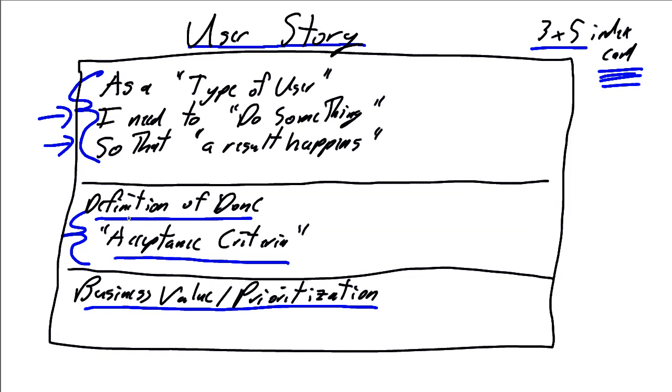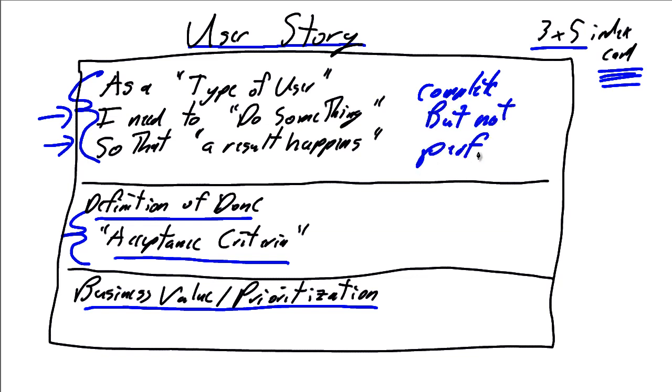Now, I just mentioned a very key concept. User stories need to be complete, but not perfect. The perfect or the ideal user story is a user story where the team member picks up the user story and reads, as a type of user, I need to do something so that a result happens and has an 85 to 90% confirmed understanding of exactly what that story needs to accomplish.